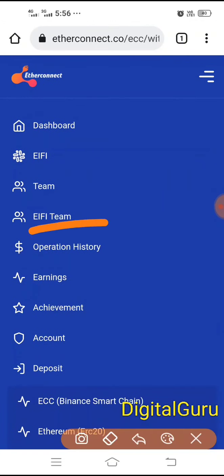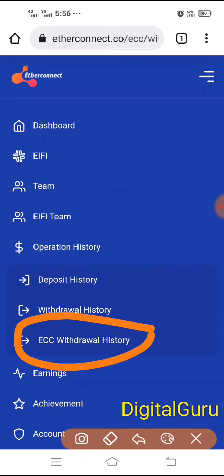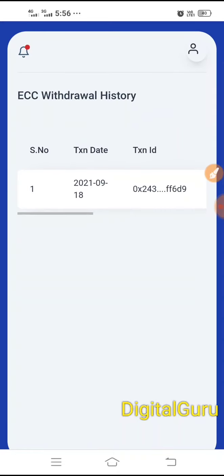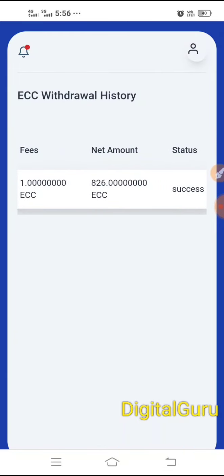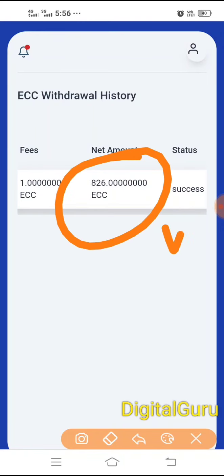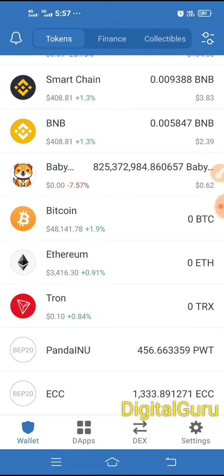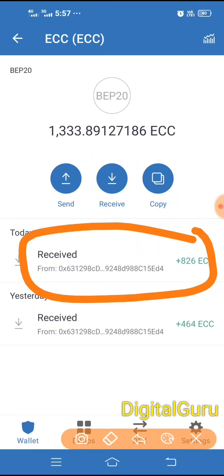If you check it out, you can find the withdrawal in Operation History, from which you can see your ECC withdrawal history. When you click on it, you can see the withdrawal history — for example, 827 ECC withdrawal and 826 ECC received.